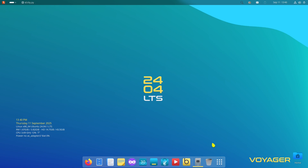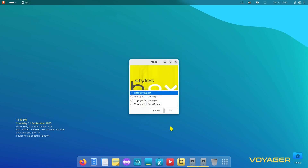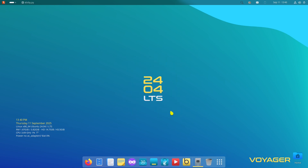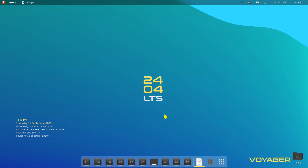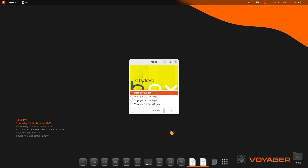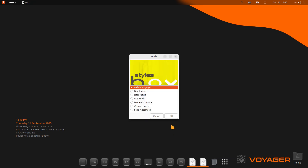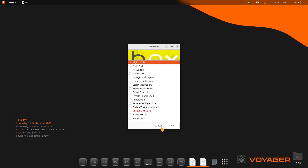Next is Box Voyager GNOME — this is for setting up theming. I can see options like Voyager Dark Orange and Default Voyager. Let's try Dark Orange — you can see the icons changed, the background changed, pretty much everything changed. That's the theming tool.